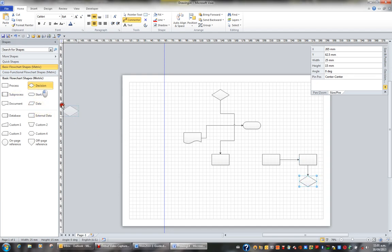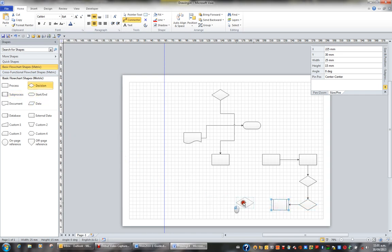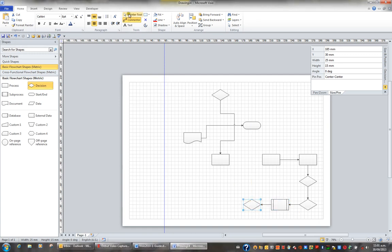So you can actually automatically connect shapes just by having the connector tool on and bringing the shapes onto the page and it will automatically connect to the last shape that you dragged onto your page. And then go back to the pointer tool.